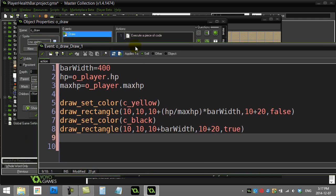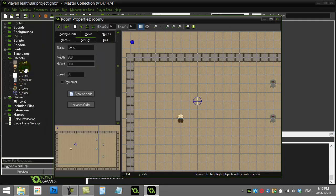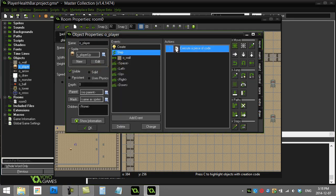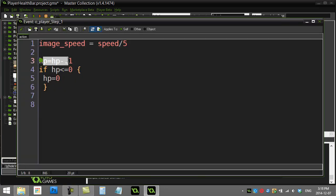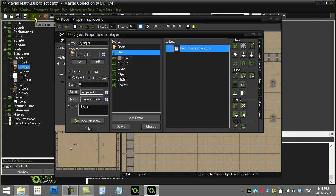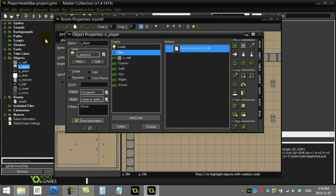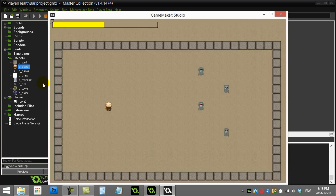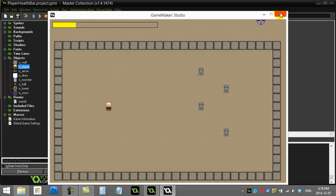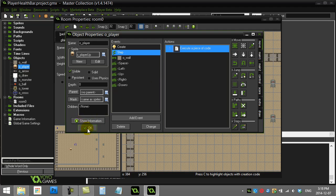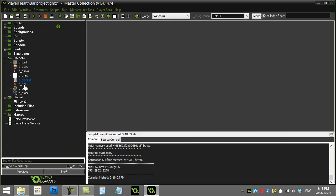Let's put this into the room and see what happens. In the step event I'm making the player's hit points slowly drop, so we should see the bar changing. And there we go — it started at 50 and it's slowly dropping down. The math may be a little tricky but it's a nice flexible system.